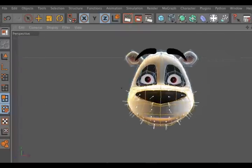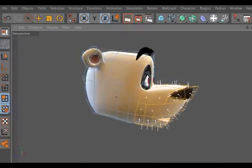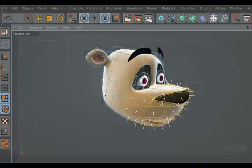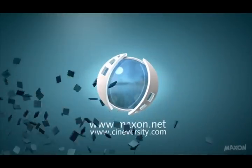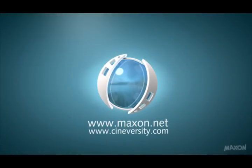Thanks for watching. For more information on Cinema 4D or other Maxon products, please visit cineversity.com or Maxon.net.